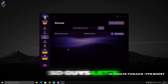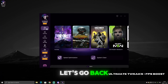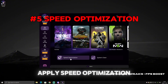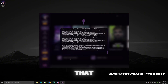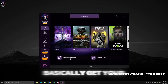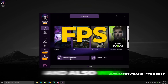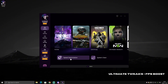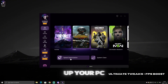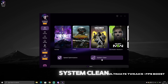Let's apply the first optimization. Go back to Home and click on Speed Optimization. This will basically get you higher FPS, make your game feel smoother, and also speed up your PC.